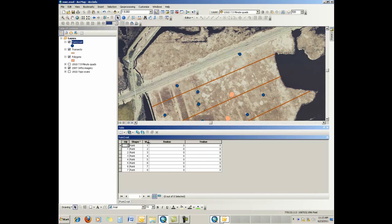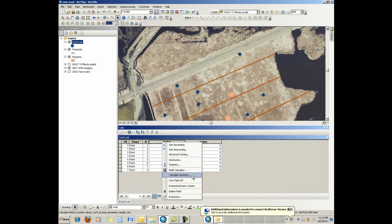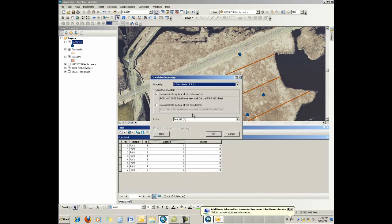What you do is similar to calculating anything in a field. You right click on the field name, in this case x value we'll do first, and we get the context menu. If we go down to where it says calculate geometry and bring that up, we get a new dialog.